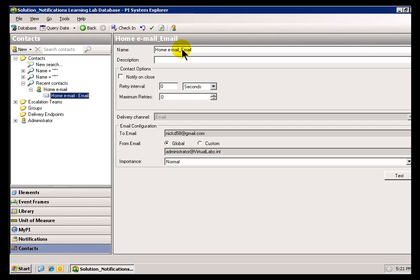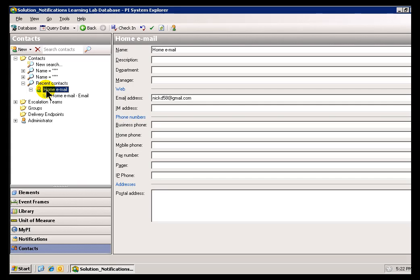Now, we keep coming back to this screen because that's the Delivery Endpoint we're defaulting to Email. We'll talk more about this in a later video, but that's simply how we create these. This is a Custom Contact without Active Directory.